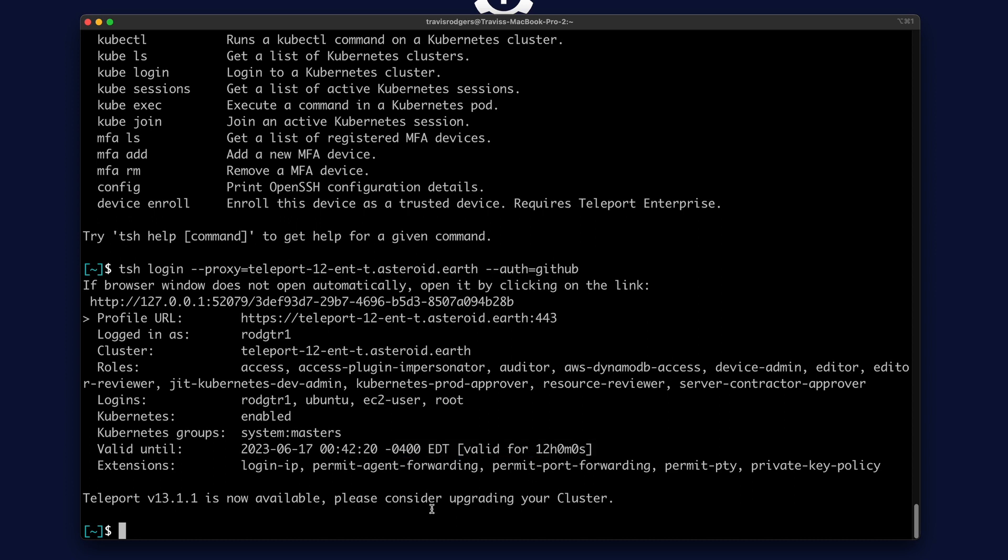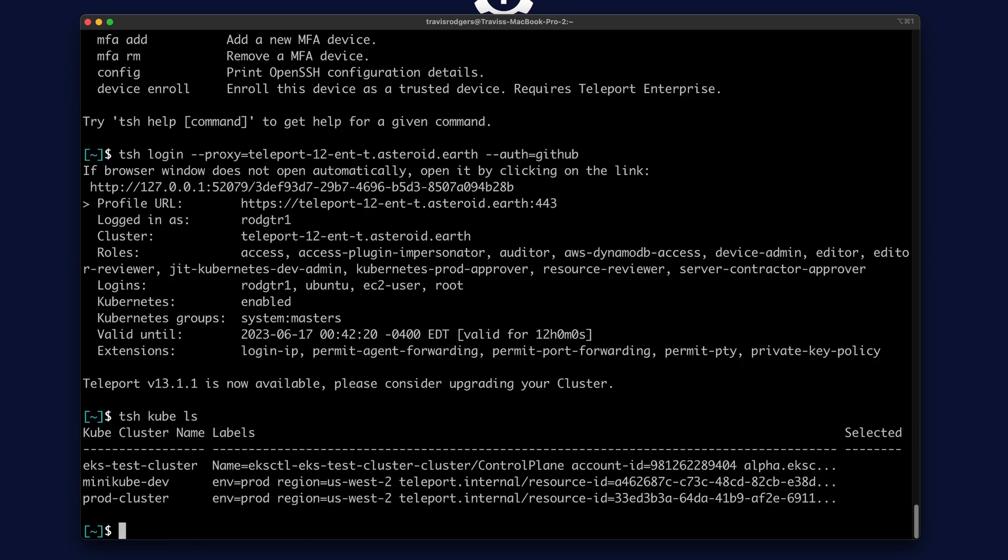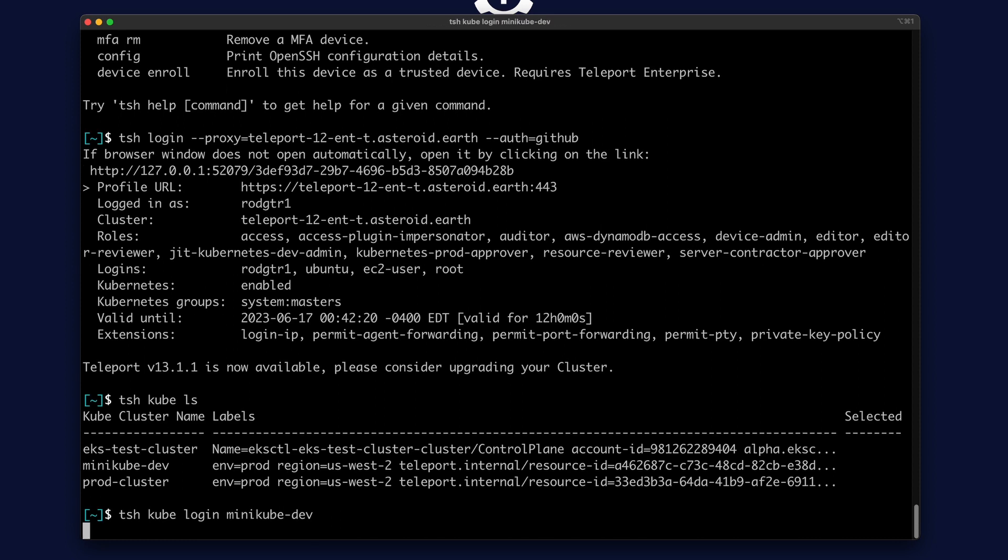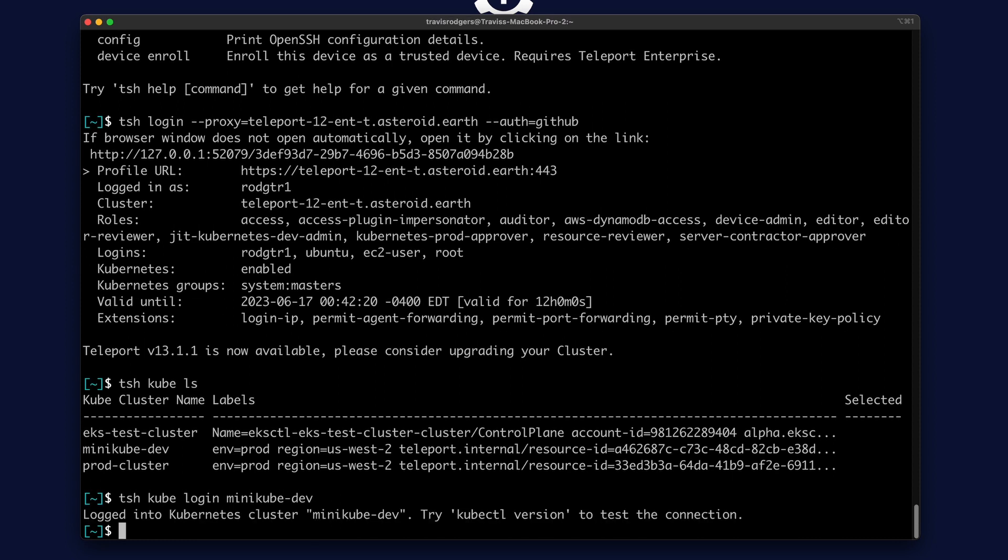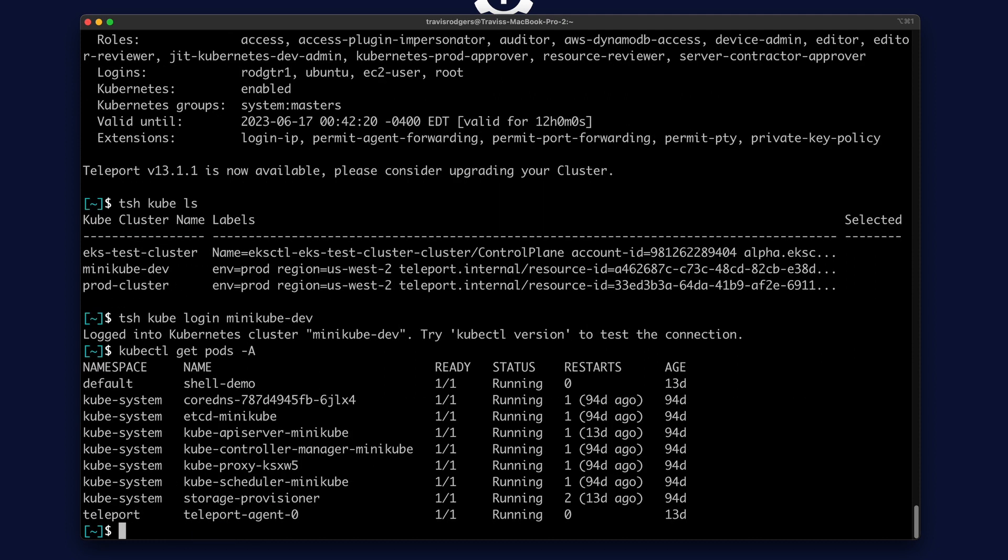So what can we do now? Well, let's list our Kubernetes clusters that my Teleport cluster is managing. We can do that with TSH cube LS. And I have three clusters. Let's log into one with TSH cube login. Let's choose the minikube dev cluster. Once you're logged in, you can run kubectl commands as normal.